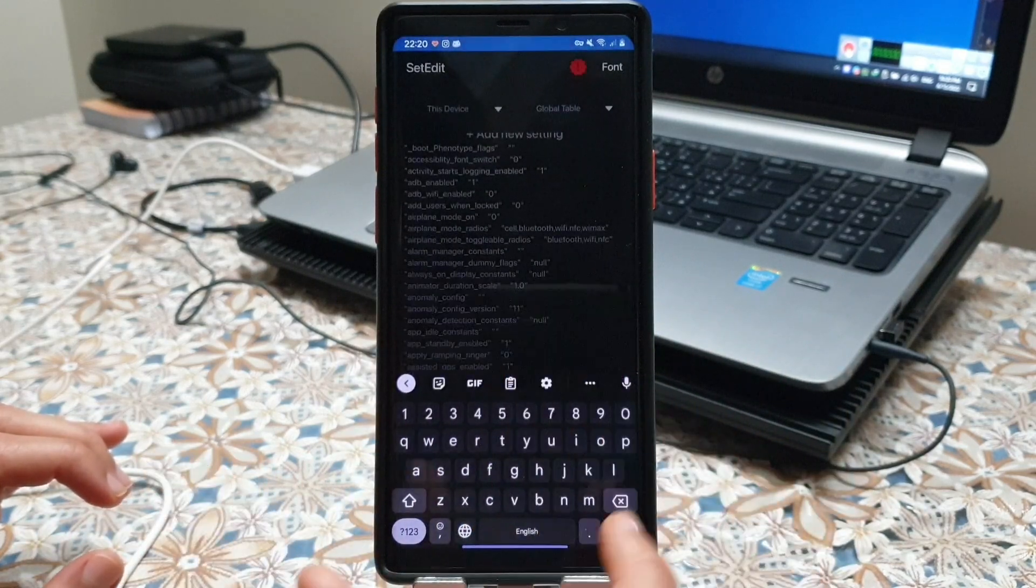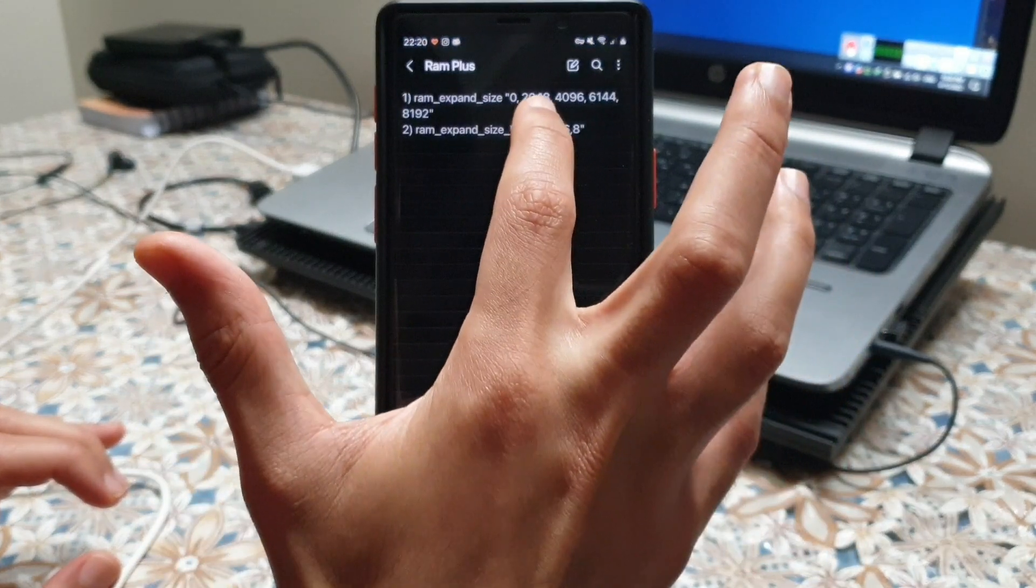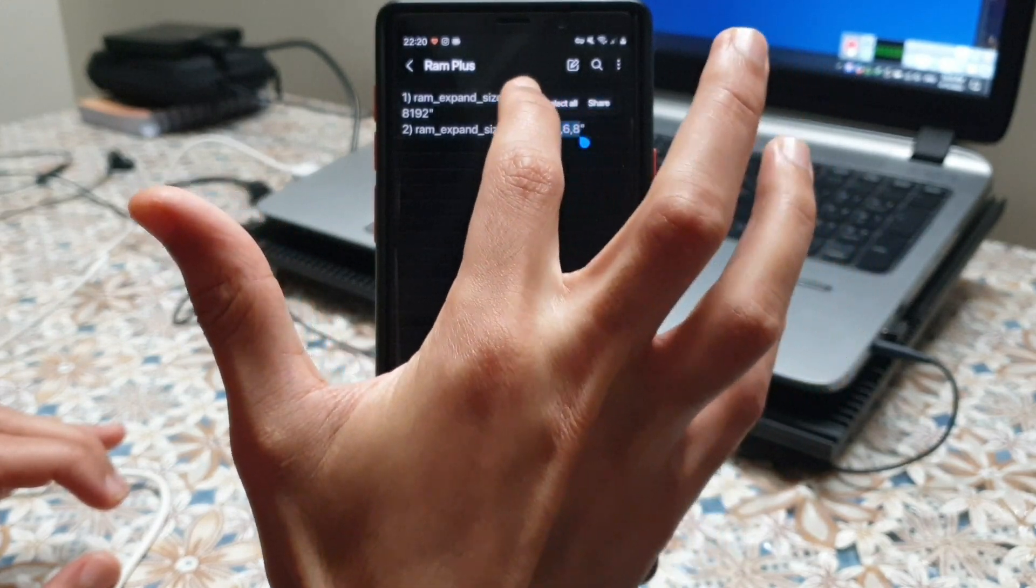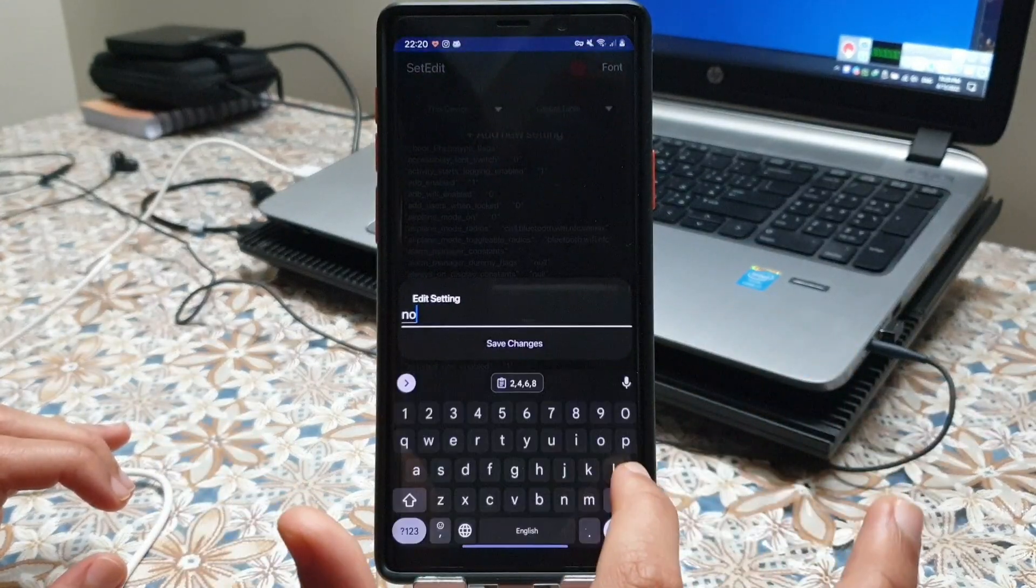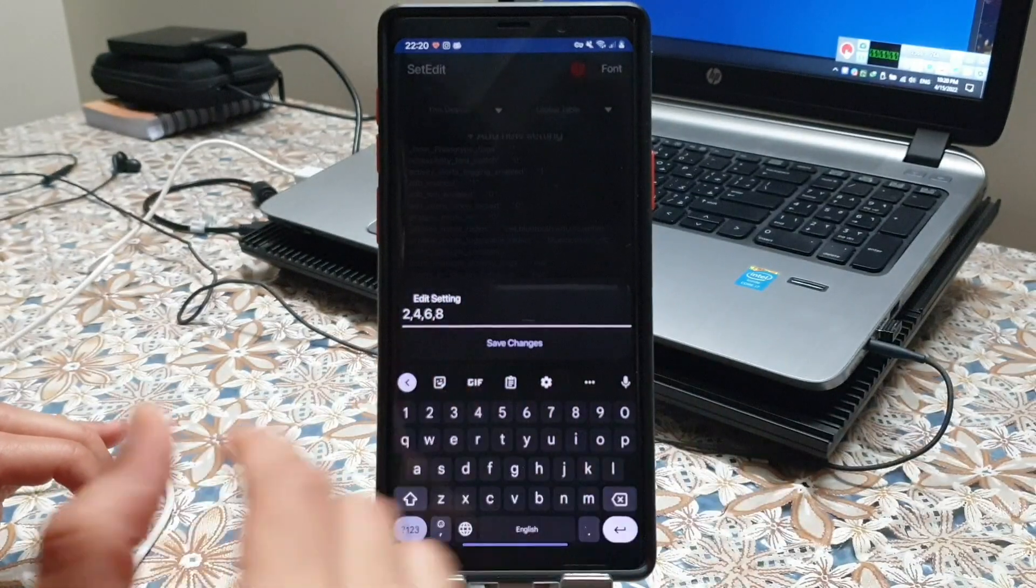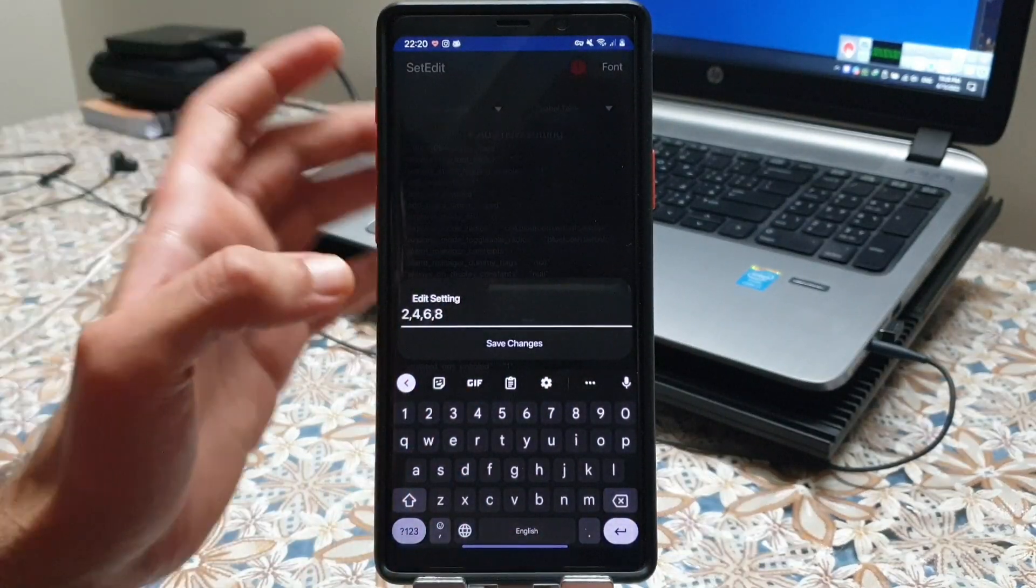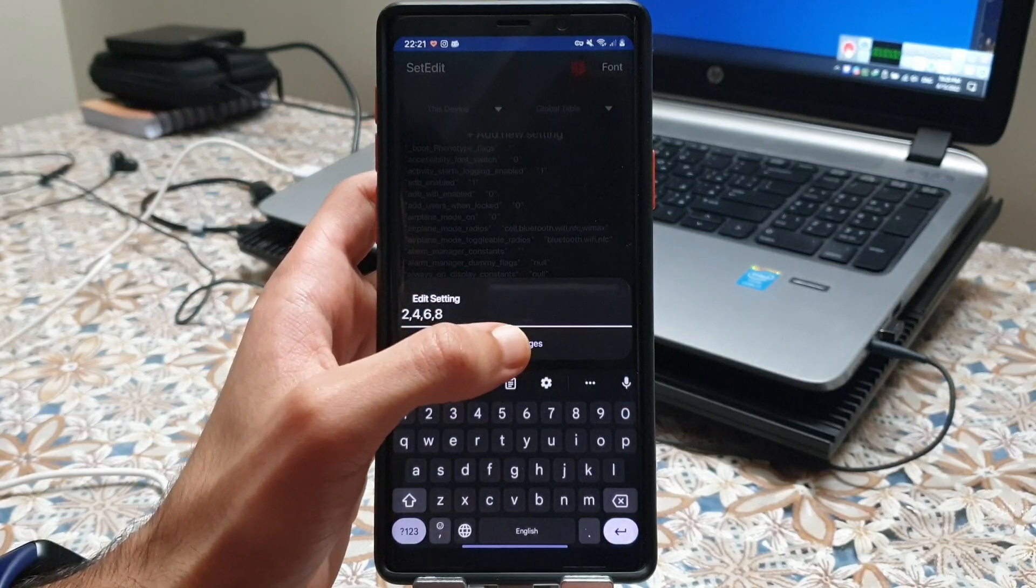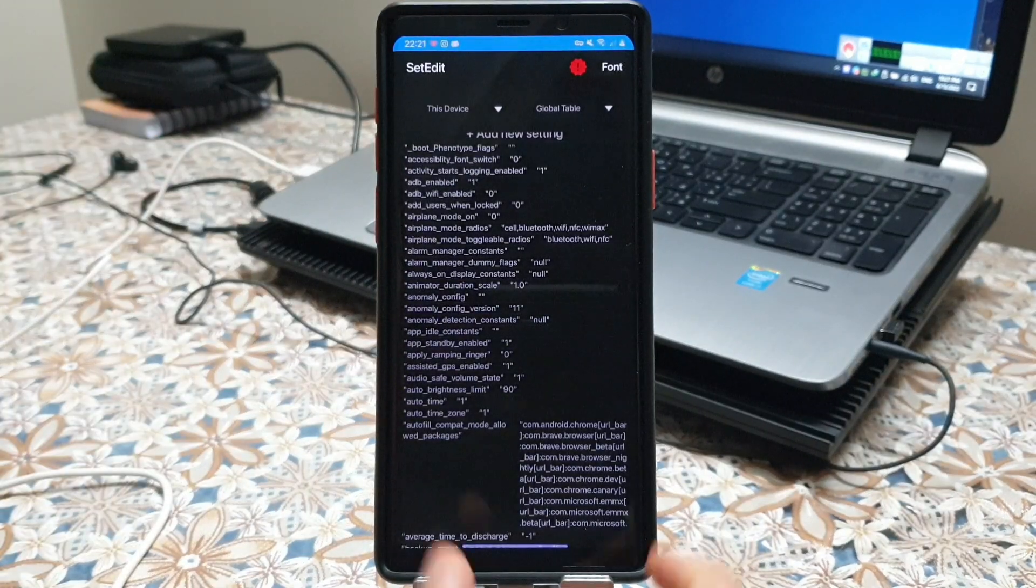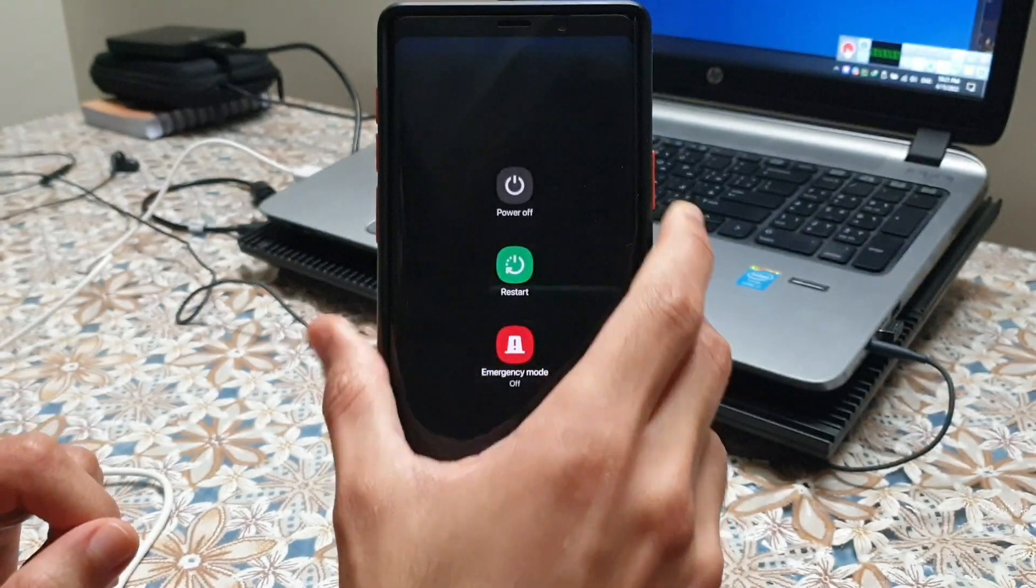Again in the list copy these values. Make sure again that there is no space between these values. Save the changes and now reboot the phone.